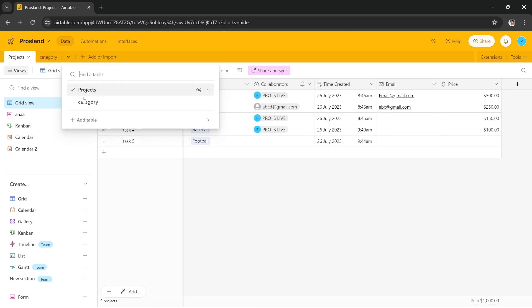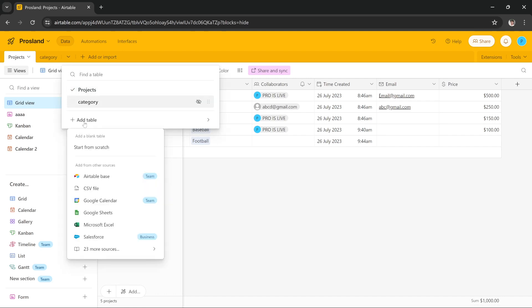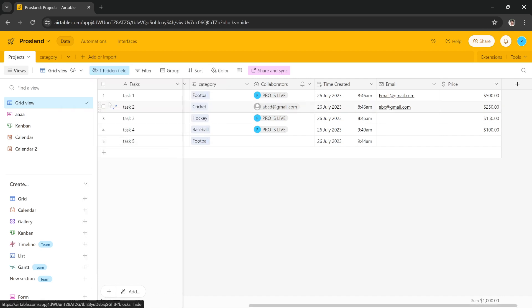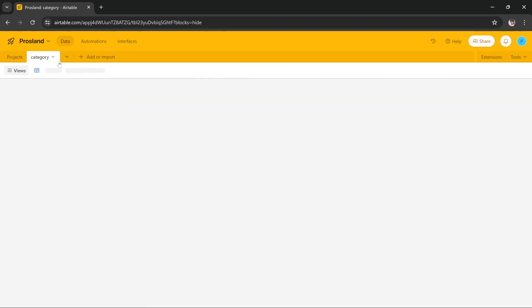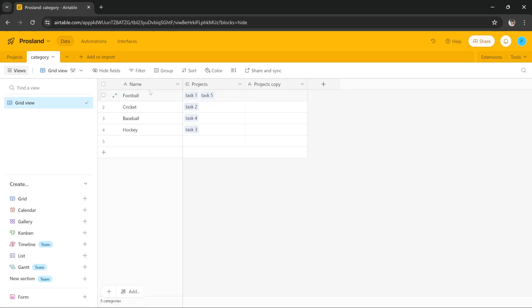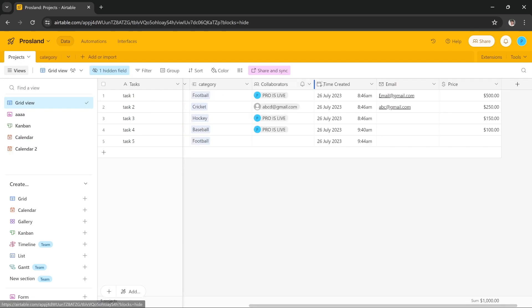let me add another table named Category. In the Category table I have a Name field, a Project field, and a Project Copy field. If I go back to Products, here I have